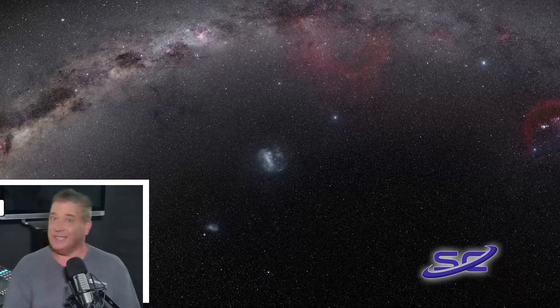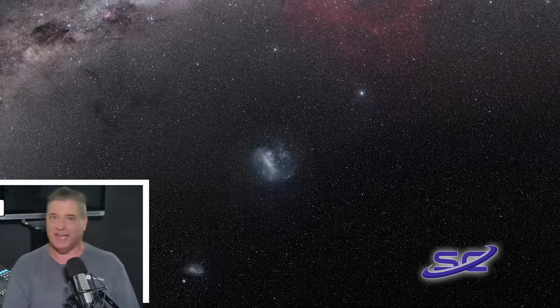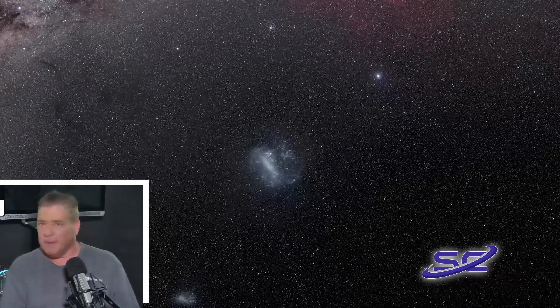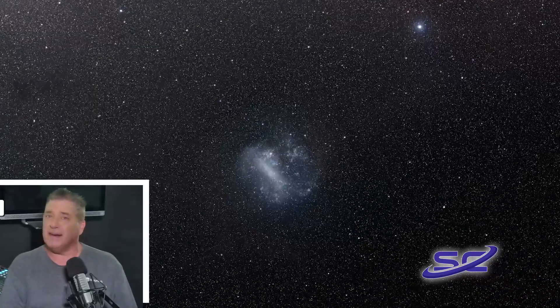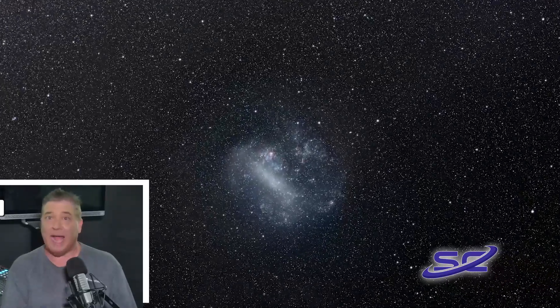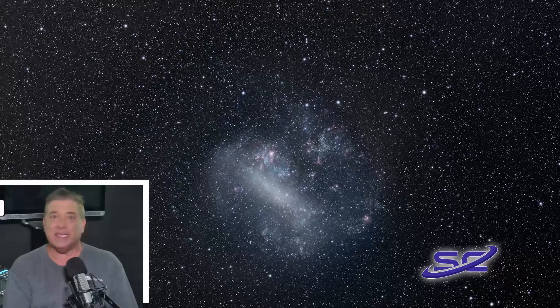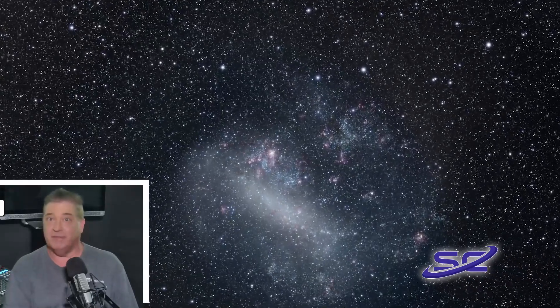Astronomers liken the discovery to finding a needle in a haystack. Dormant black holes are particularly hard to spot because they're not interacting with their surroundings. So basically, you look for the absence of light.